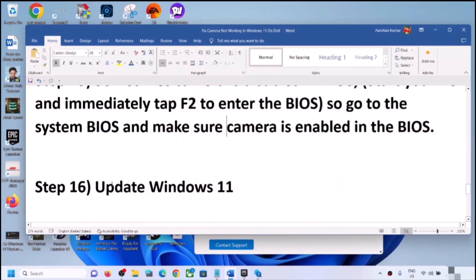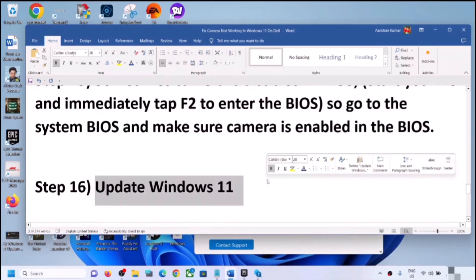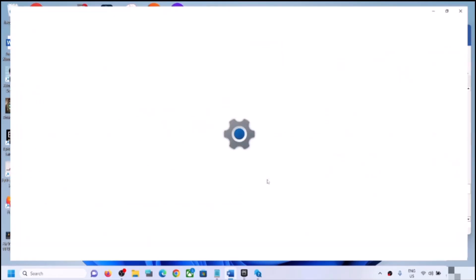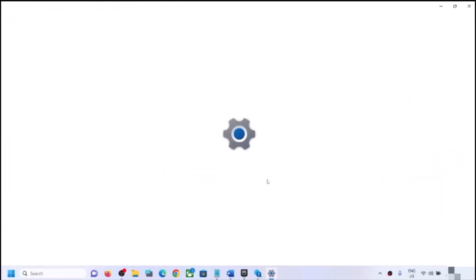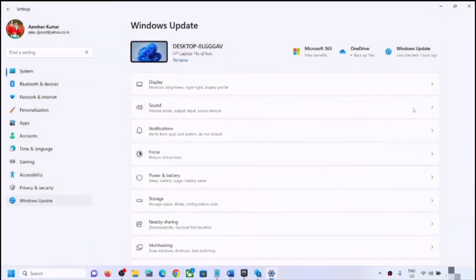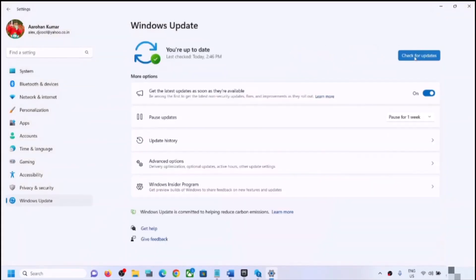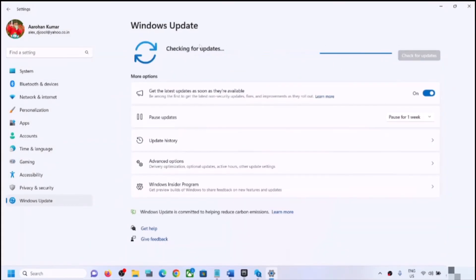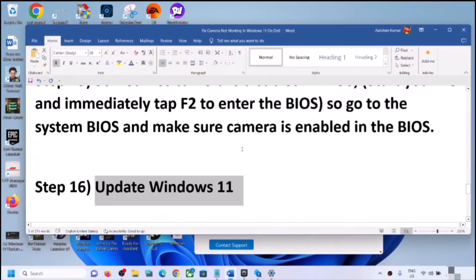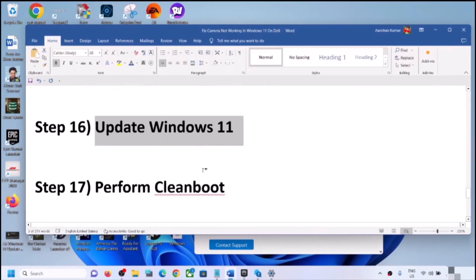The next step is to update Windows 11. Open Windows Settings, go to Windows Update, and click Check for Updates. Once all updates are installed, restart your computer and check the camera.